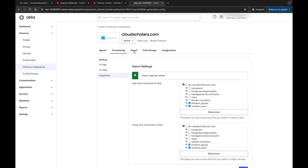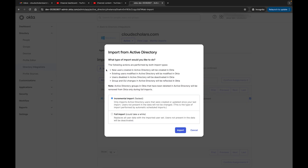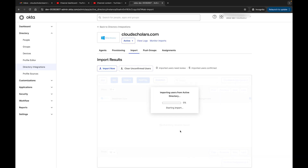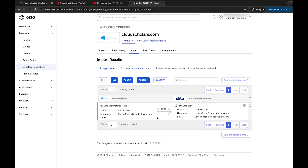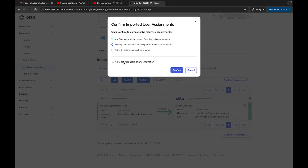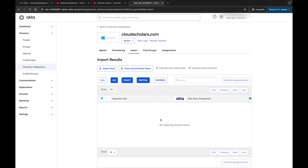Back in Okta, I'll go to Import and click 'Import Now'. The result shows one new user imported, zero existing users updated, five existing users unchanged, users removed, four groups scanned, four existing groups unchanged. We have Lance Green as our new user. I'll click 'Confirm Assignment', check 'Auto Activate Users After Confirmation', and click Confirm. The queue is now empty.